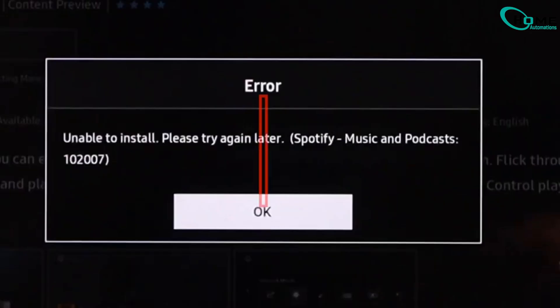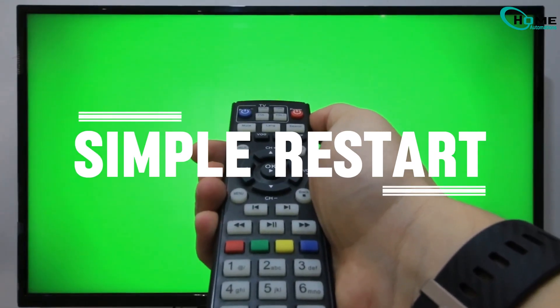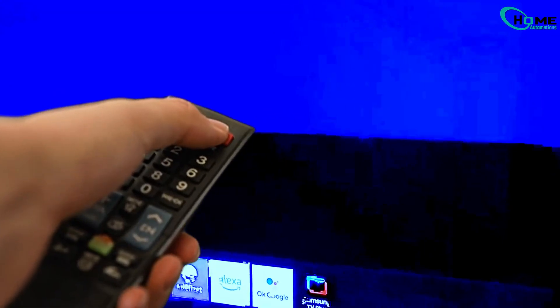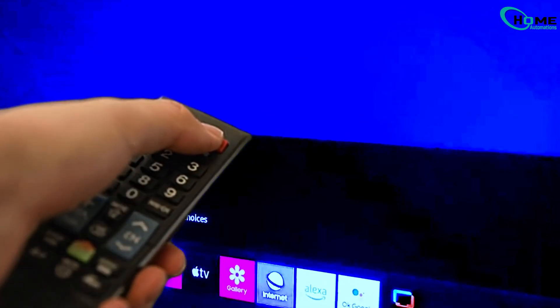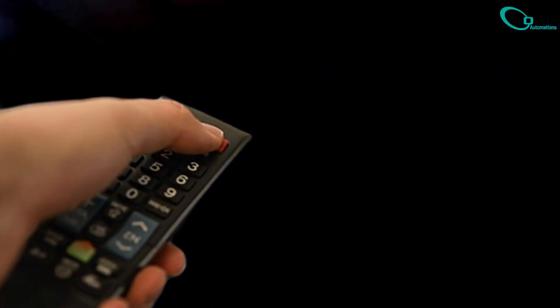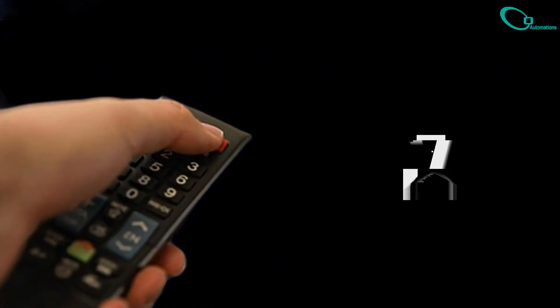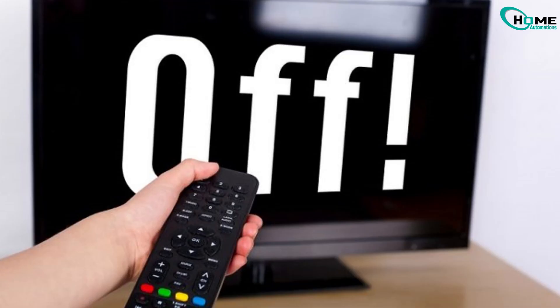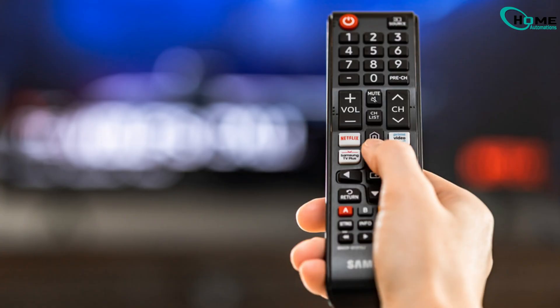First, let's try a simple restart. While your Samsung TV is turned on, grab your remote and press the power button. Hold it down for about 10 seconds — don't let go, even if the TV turns off during that time. Once 10 seconds are up, release the button. Your TV will restart, and in many cases this quick reset fixes the problem. Try downloading your app again.